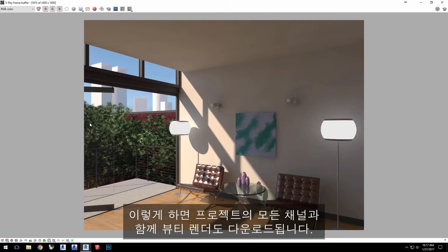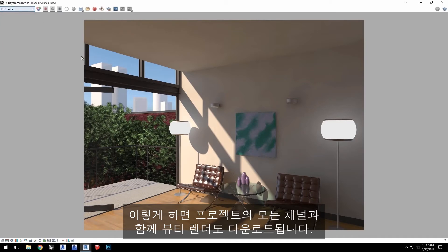This will load the beauty render as well as all its channels from that project.